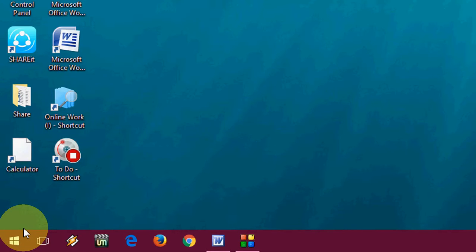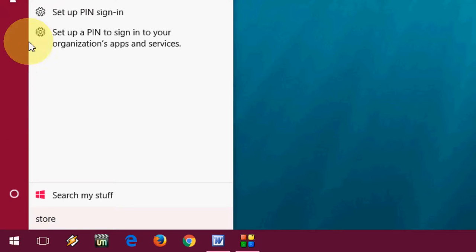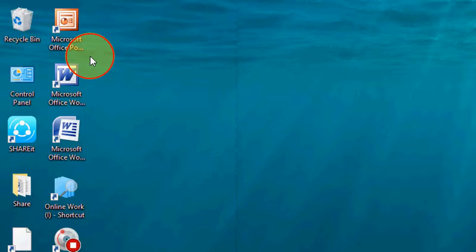Just go to here in the start and just type for store like this and open the Windows store.